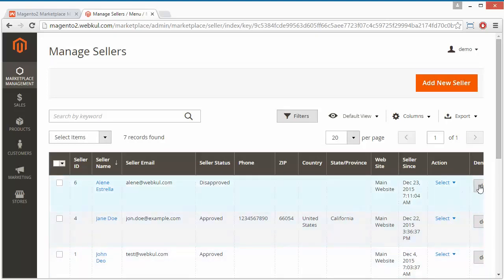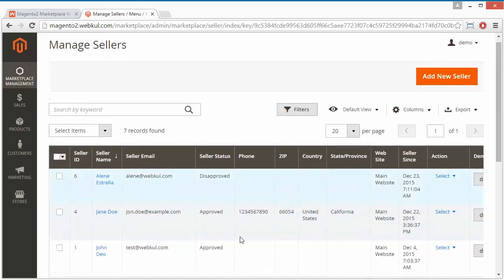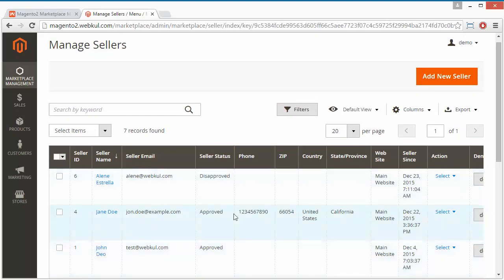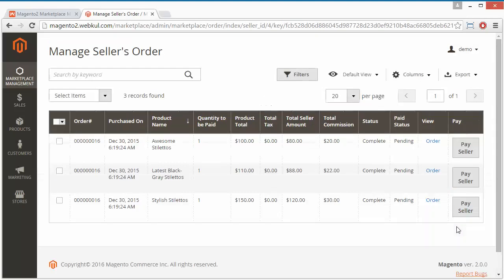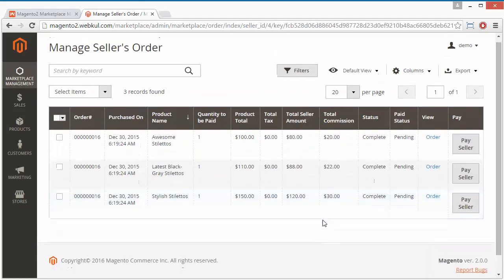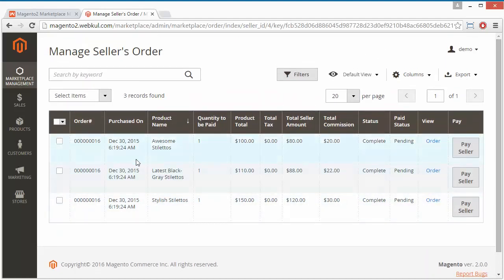Under Action you can view the orders or edit the seller, and there is also a button to deny the seller. Here is John with his email address, seller status approved or disapproved, and contact information. If we click on Action and then Orders, we will get all the orders of this seller.